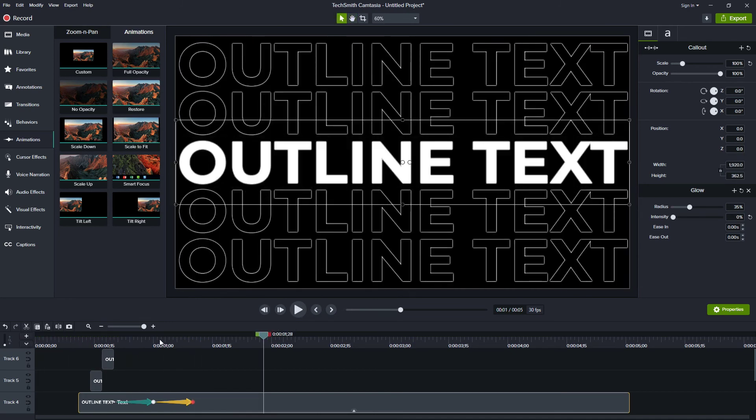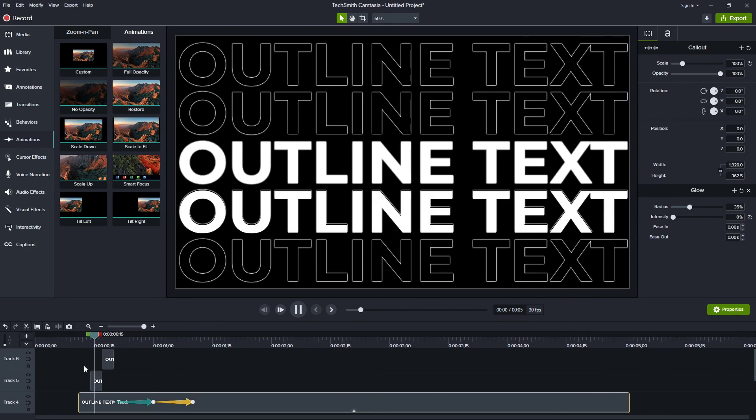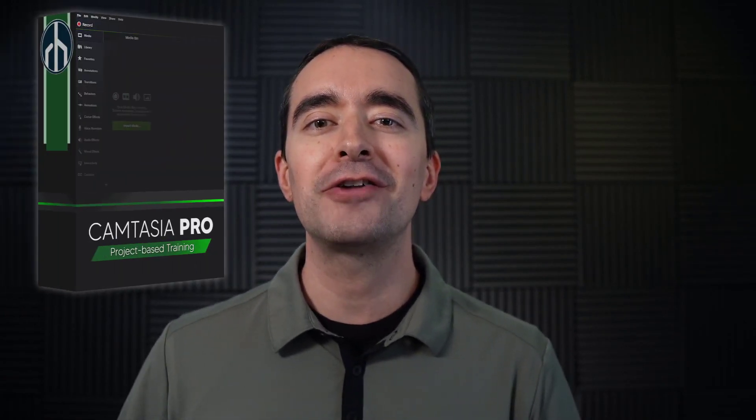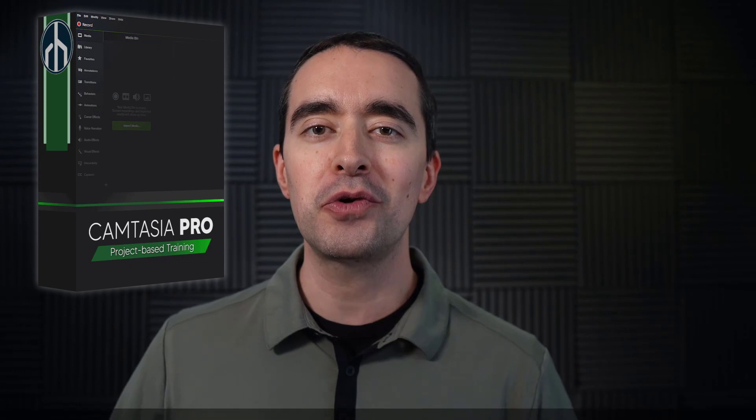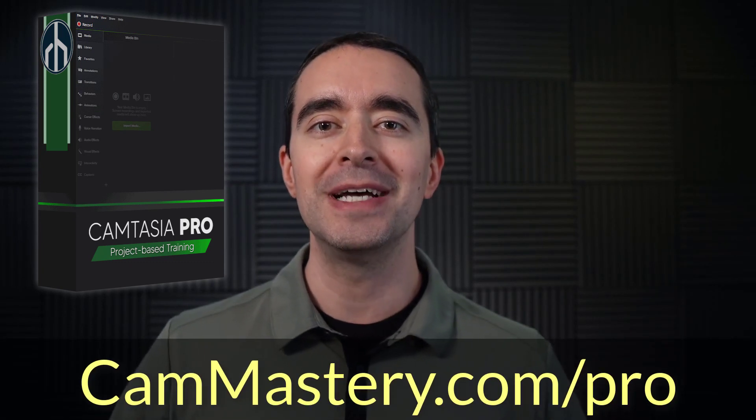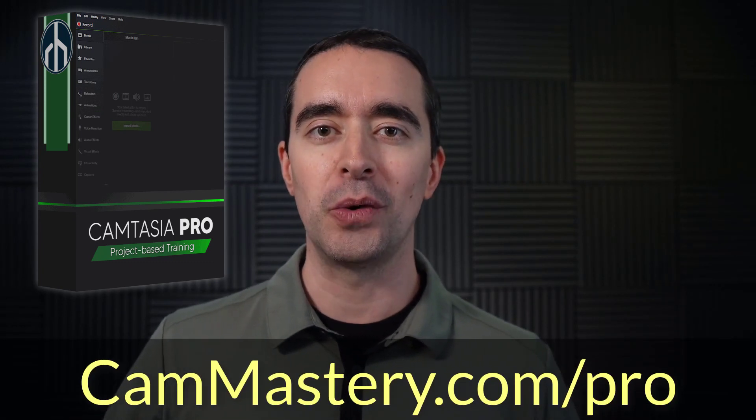Yeah I like that. Let's play through that one more time. Yeah I think that looks pretty neat. So that's a really great way to take any font, make it an outline font, animate it down, and then emphasize something there in the middle. If you like this and want to learn more tips and tricks about creating professional looking videos with Camtasia, check out the Camtasia Pro course at cammastery.com slash pro.